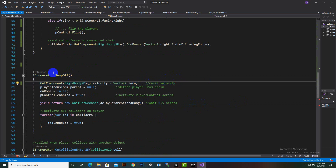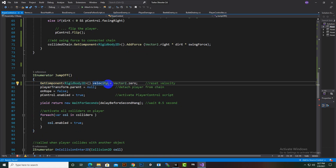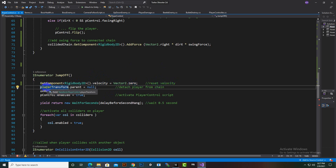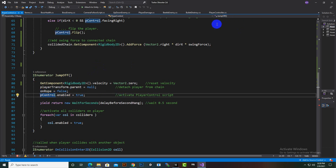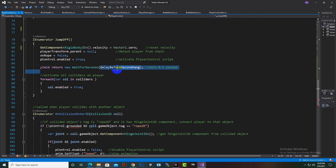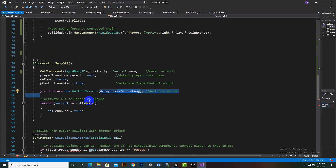In the coroutine 'JumpOff', we first reset the velocity to zero when the jump button is clicked. Then 'player.transform.parent' is set to null, detaching the player from the chain. 'onRope' is set to false and the PlayerController is enabled again. Then we wait for 'delayBeforeSecondHang' seconds — initially 0.4 seconds, which you can adjust.